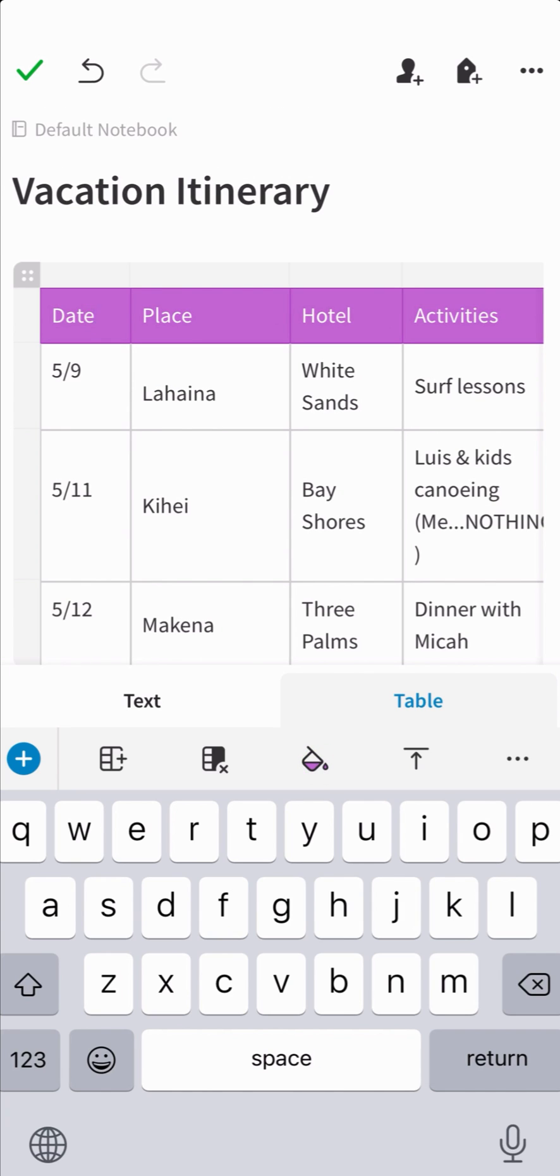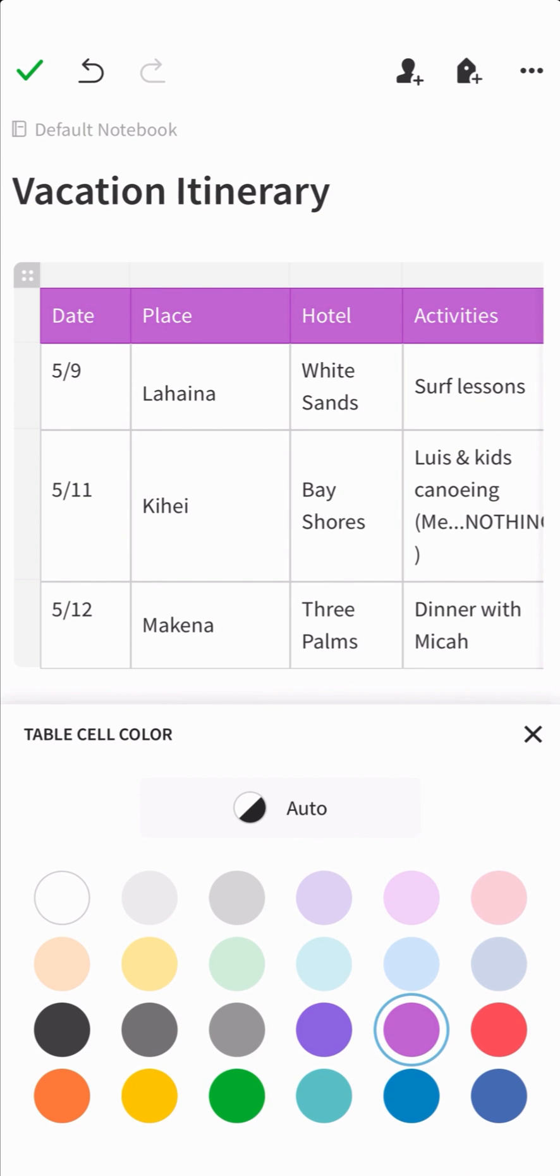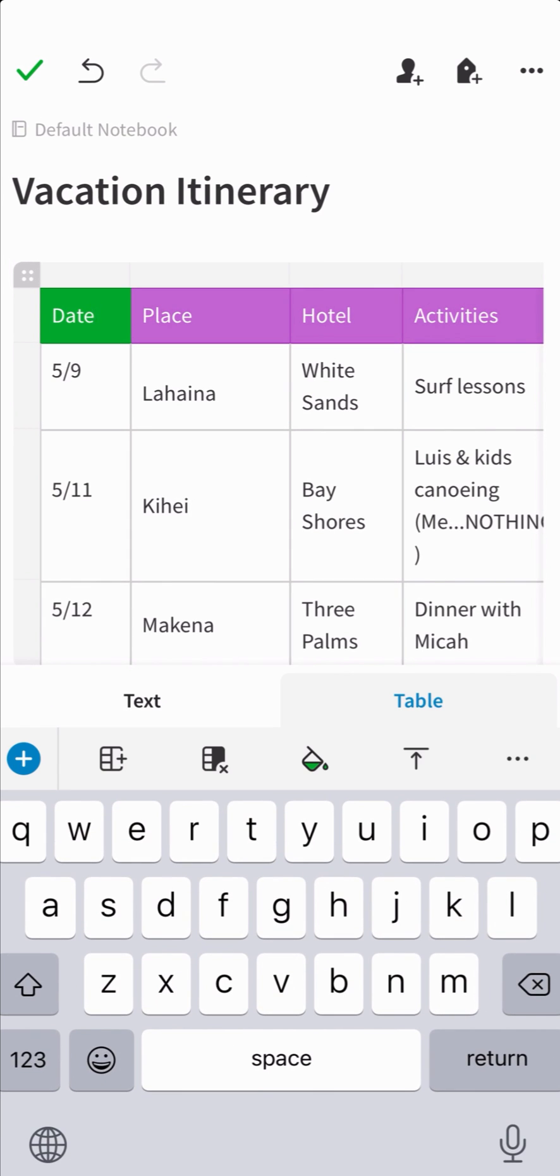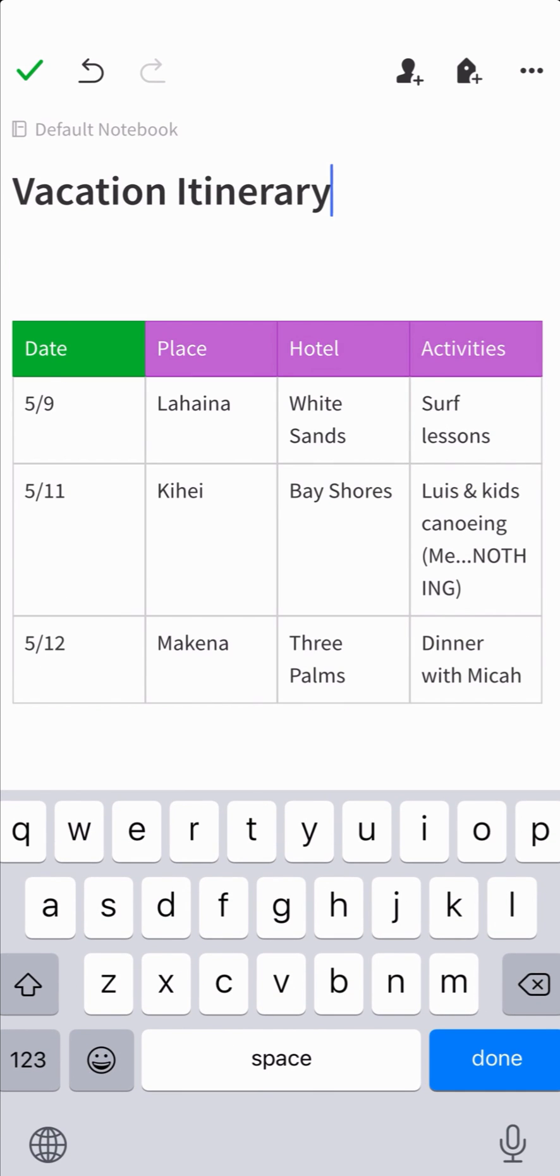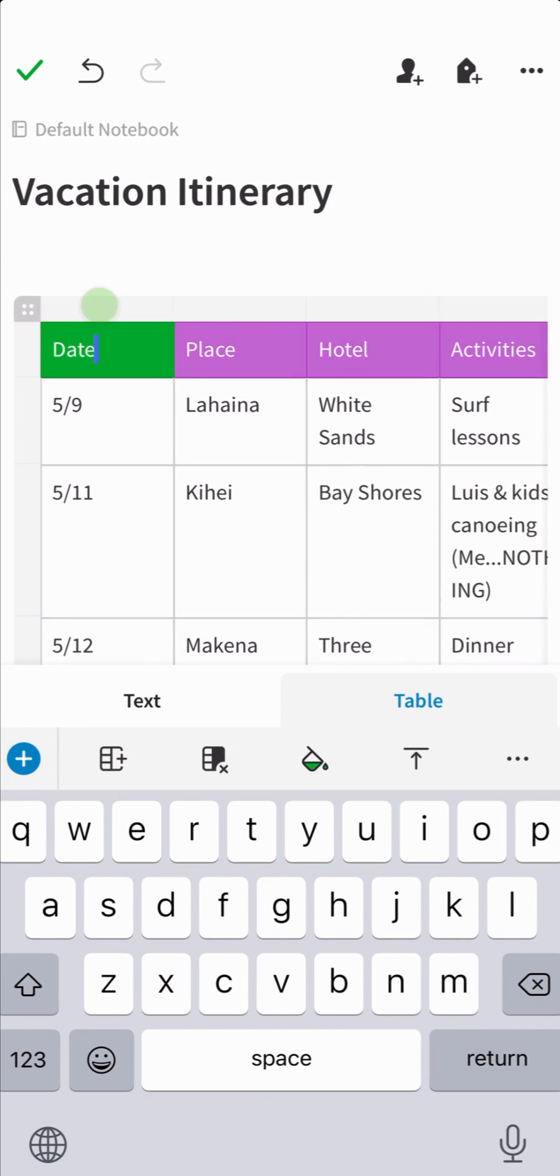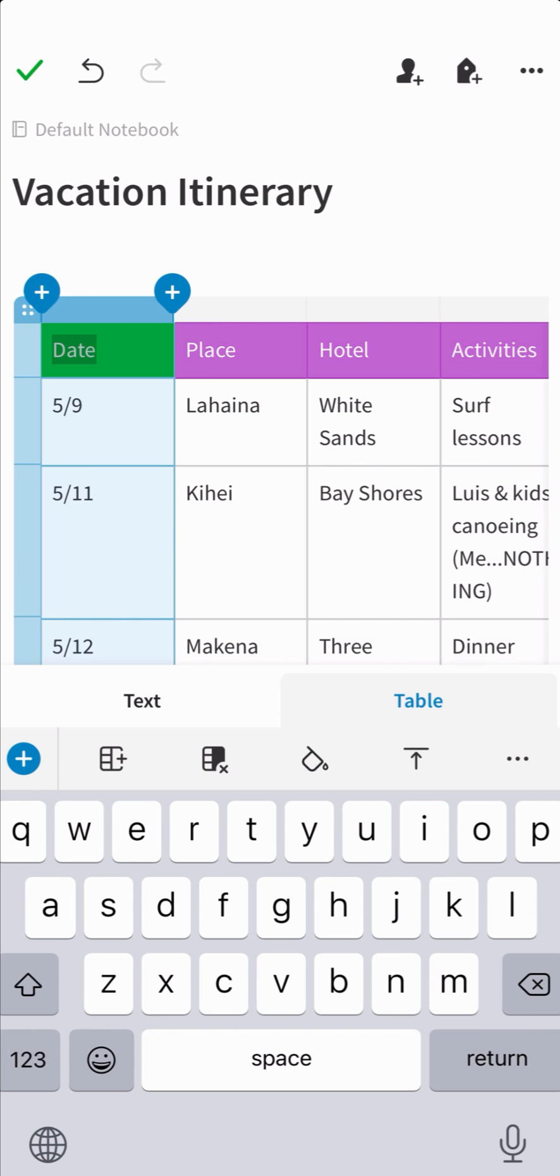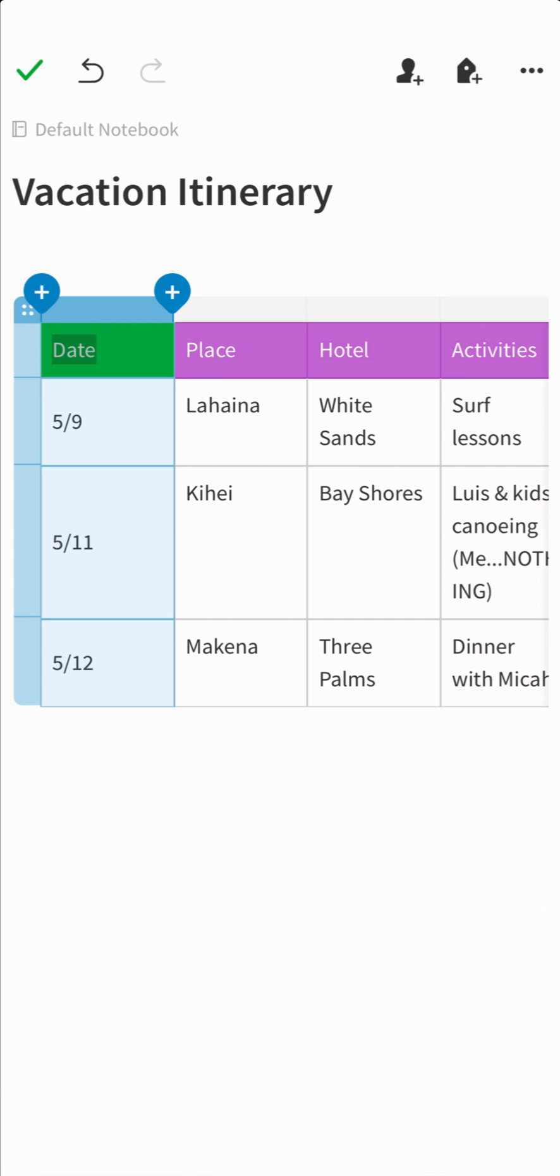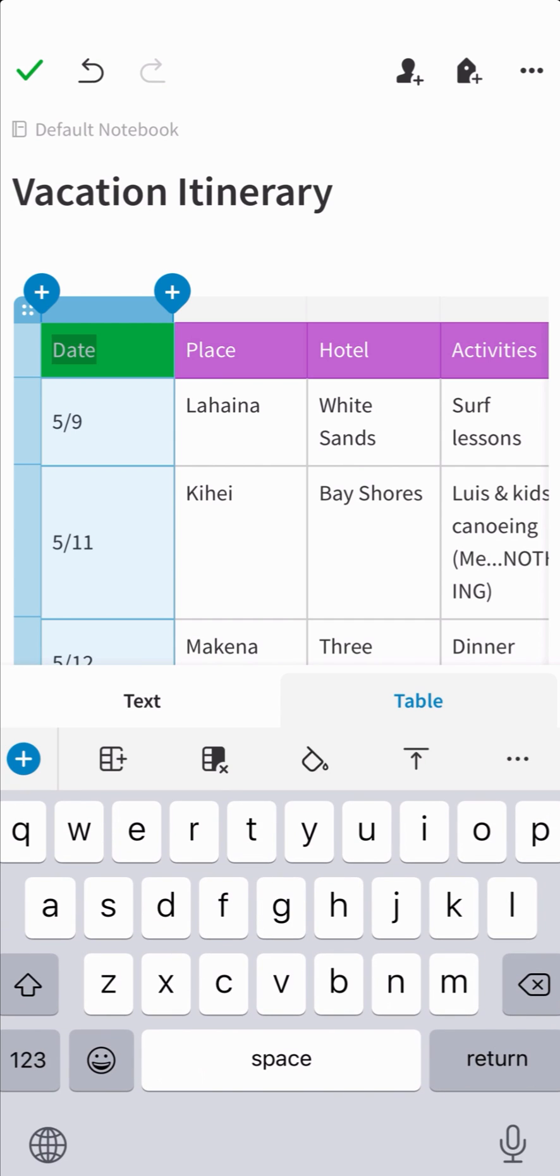To change the alignment of content within the cell, select the column, row, or individual cell you want to update and then tap the table tab in the toolbar with the arrow pointing up and that will align the text to the top, center, or bottom of the cell.